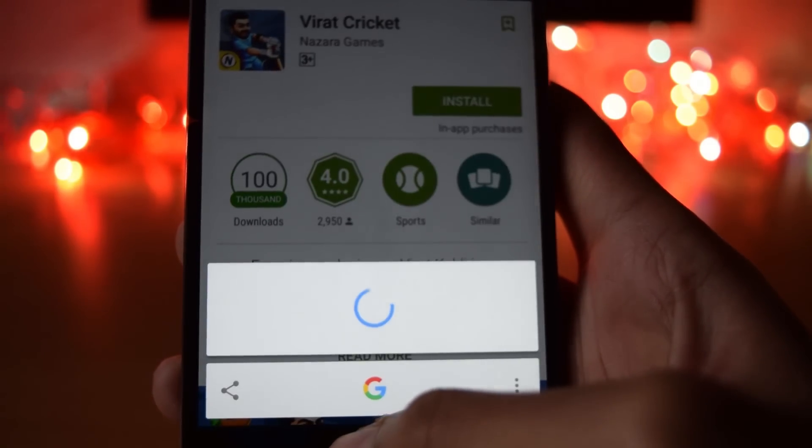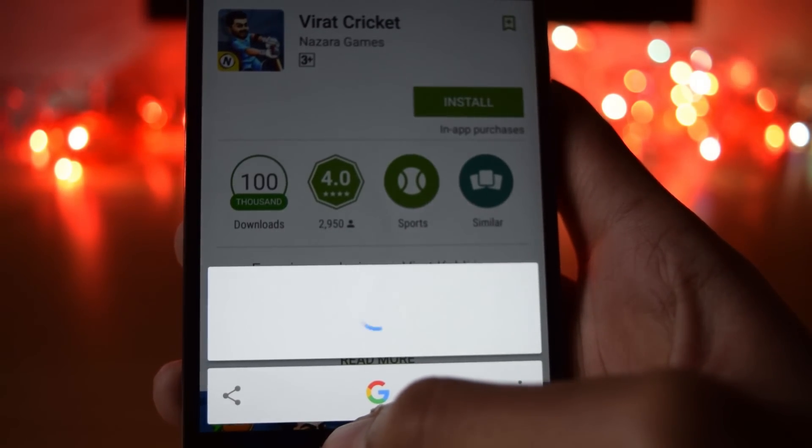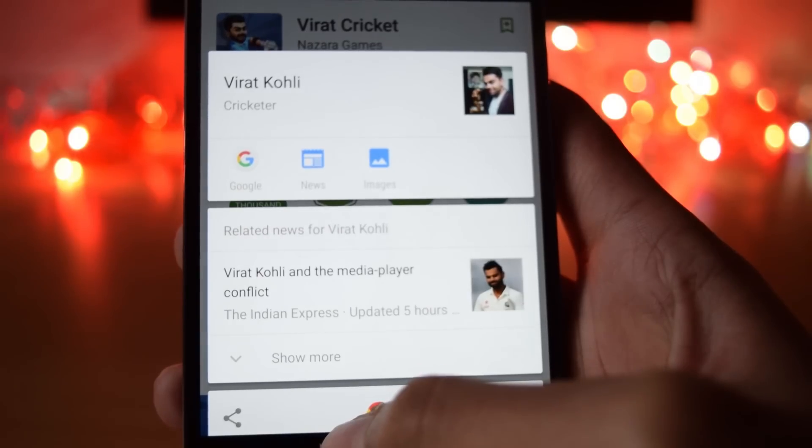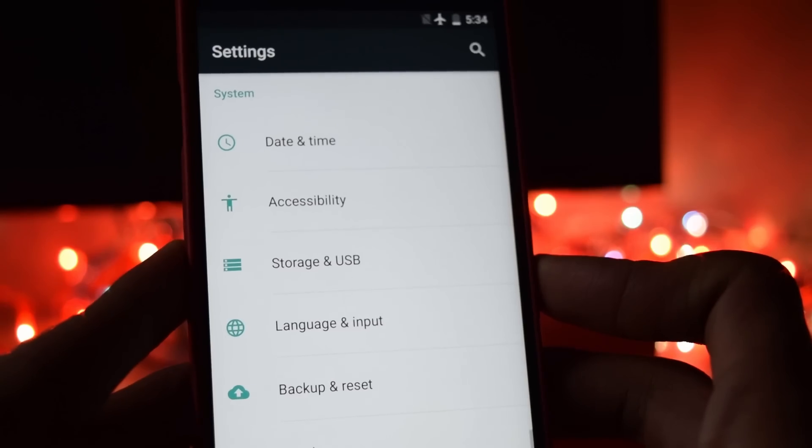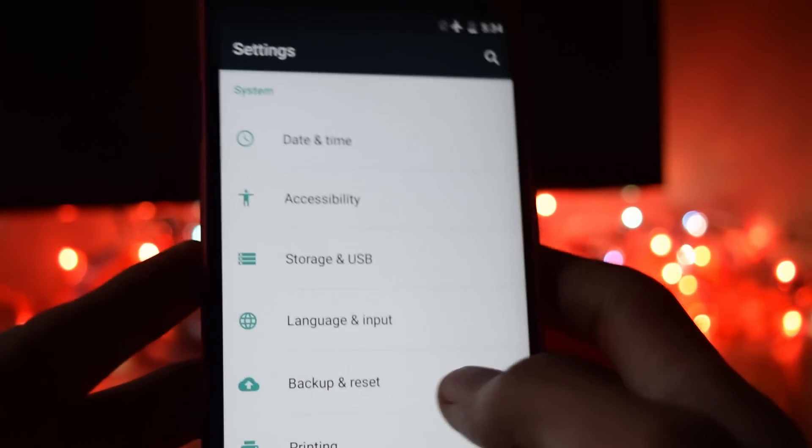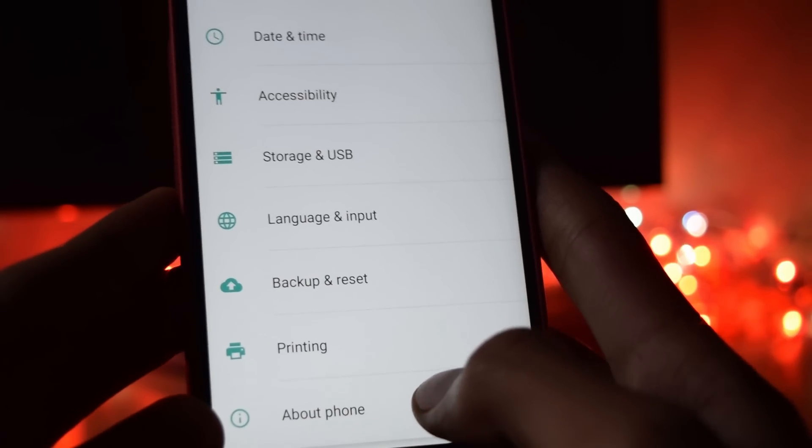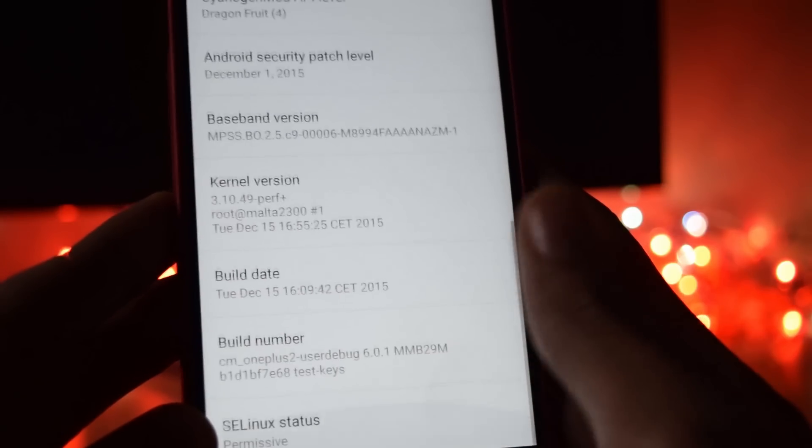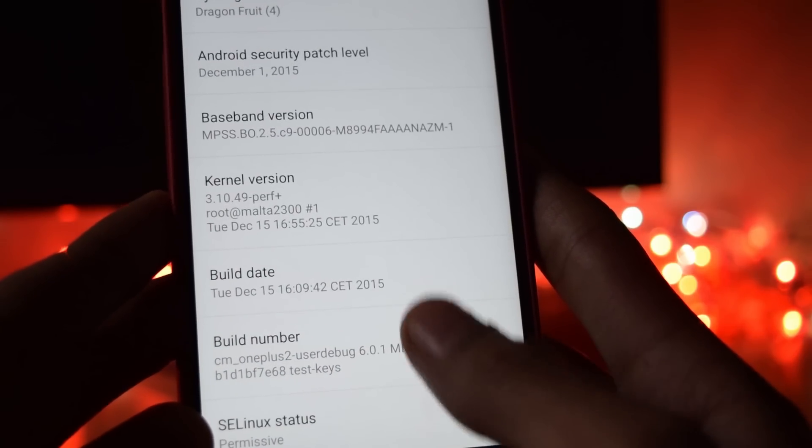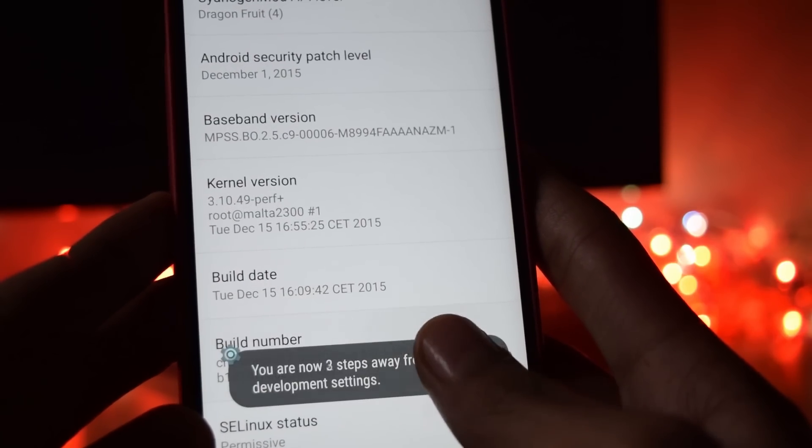Now if you need to enable root access in this rom, I will show you how to do it. First of all go into phone settings. Then about phone option. Click on the build number 7 times.